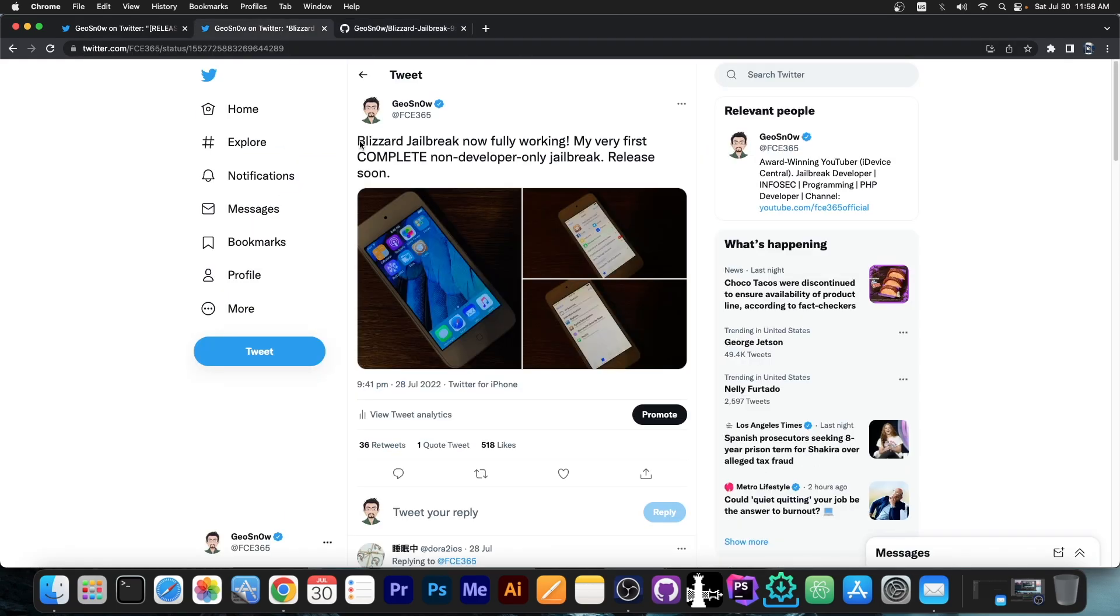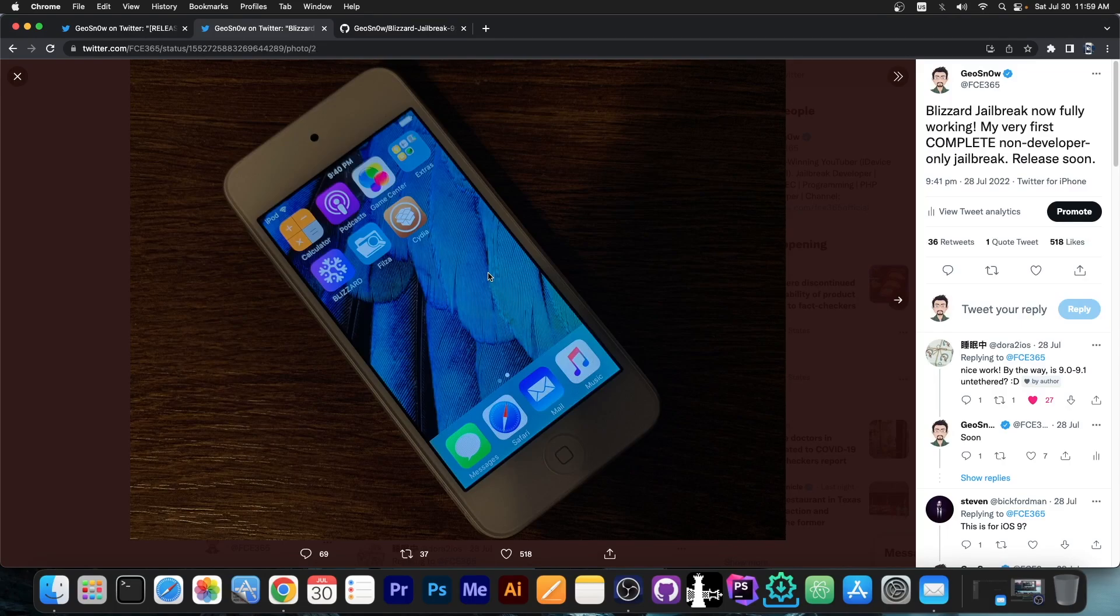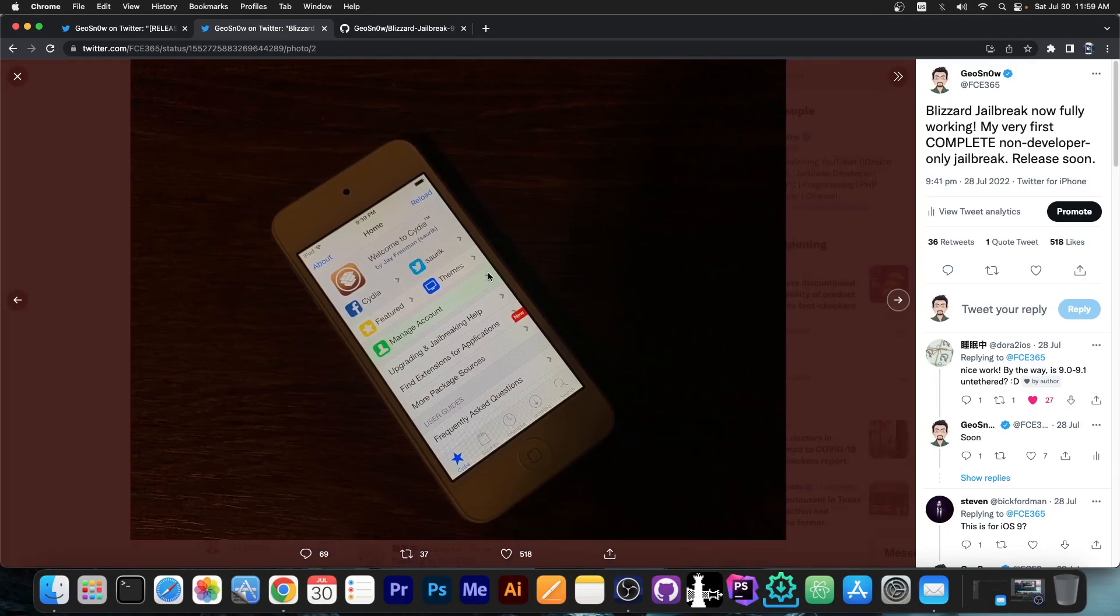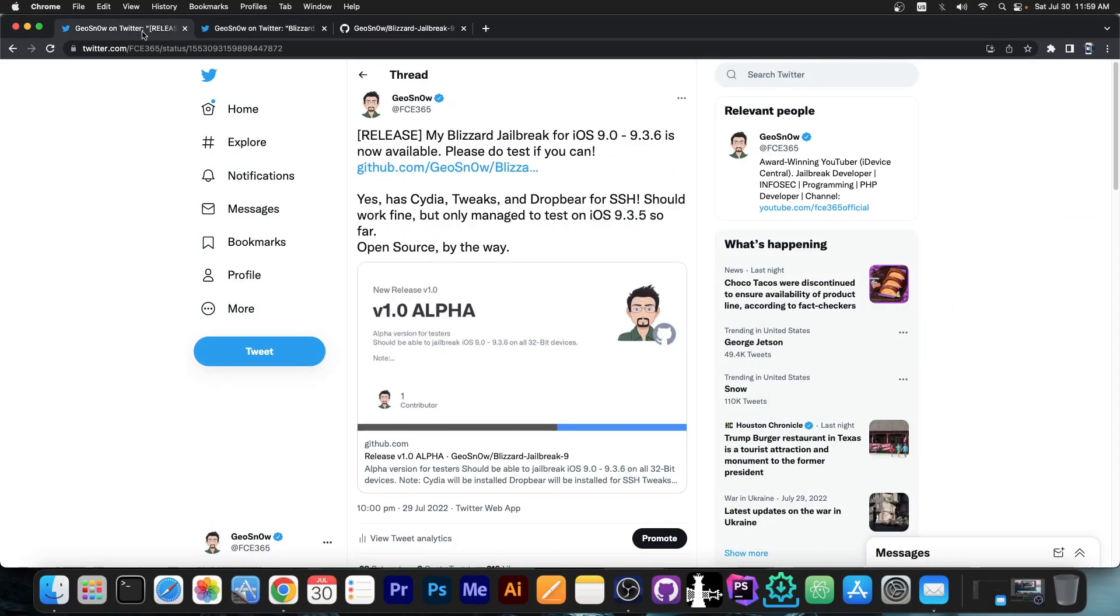This one is a complete jailbreak with Cydia and, of course, with Tweaks running on the device. Yes, this jailbreak works on iOS 9.0 all the way up to 9.3.6 32-bit, and there's a reason for this.